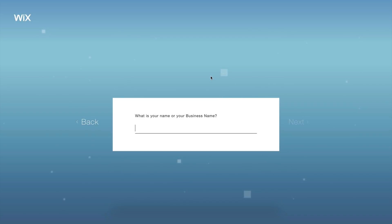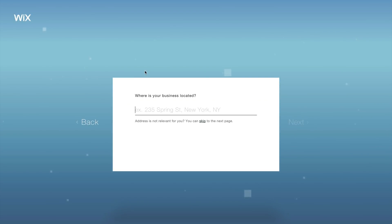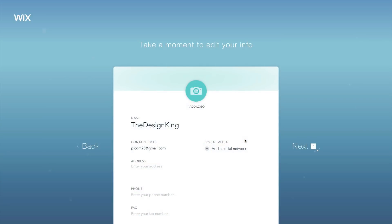The next question is choosing your business name. I'm going to name it 'The Design King' just for the sake of this tutorial. Click on Next, and it's going to bring you up to where your business is located. In this case, I don't have a business location, so I'm going to click skip. But if you do have a location, enter it there so people can quickly find you.